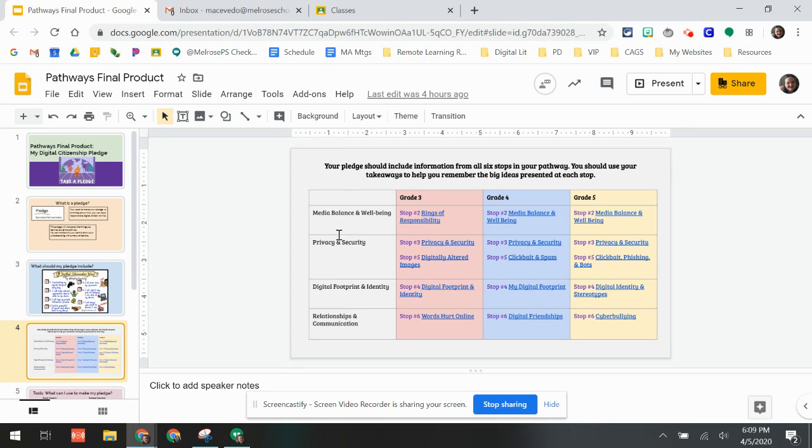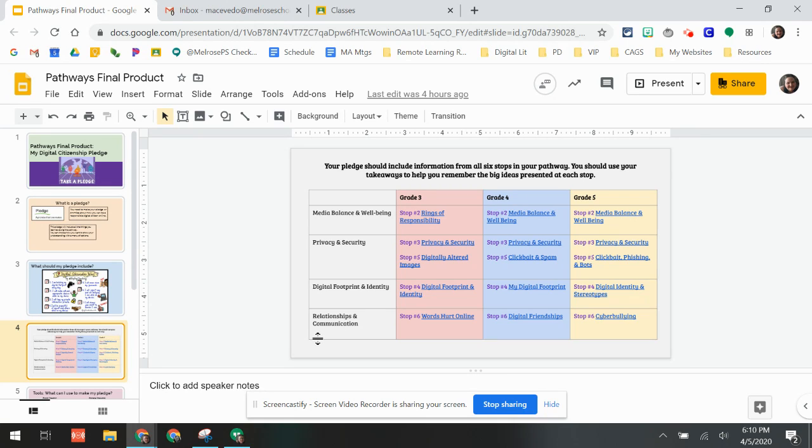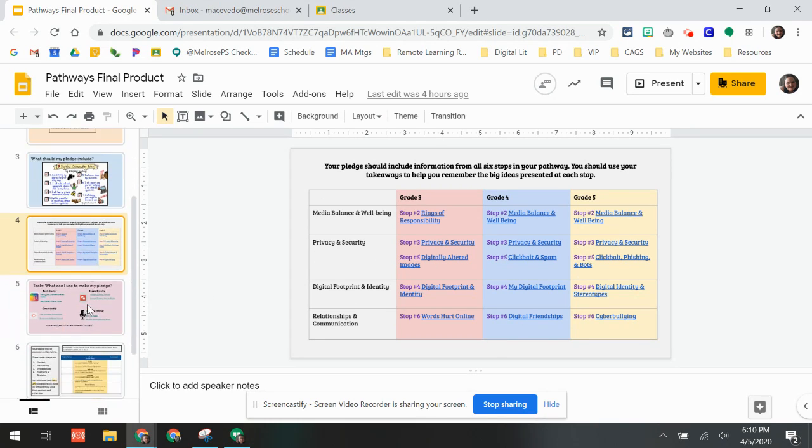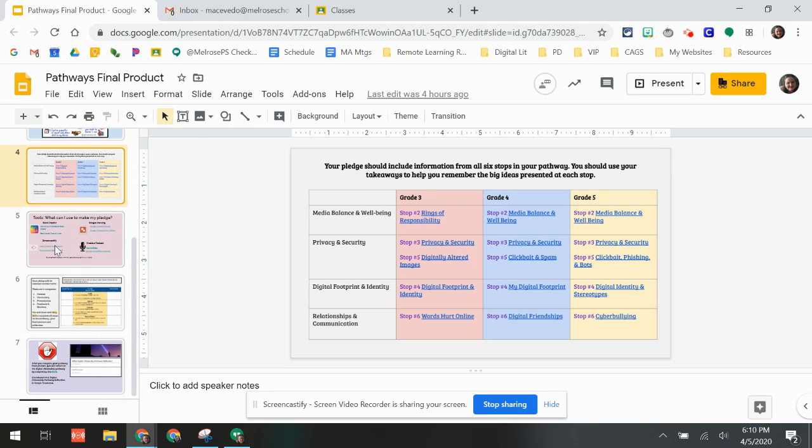Each of your pledges needs to include a piece of information about these things: media balance and well-being, privacy and security, digital footprint and identity, and relationships and communication. We've put the slides that correspond to those topics for each grade so you can take a look at those if you need help reminding yourself.